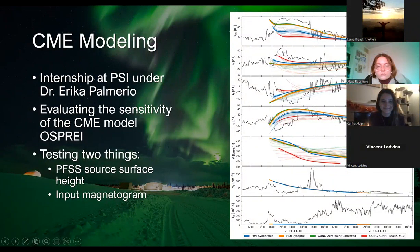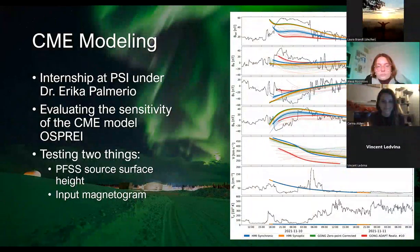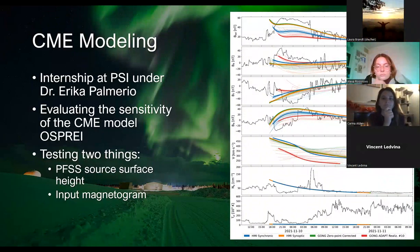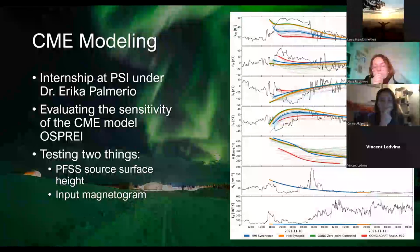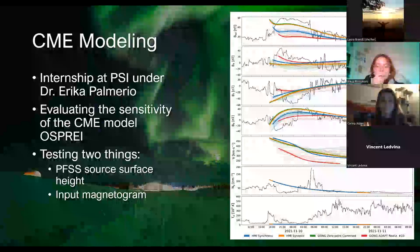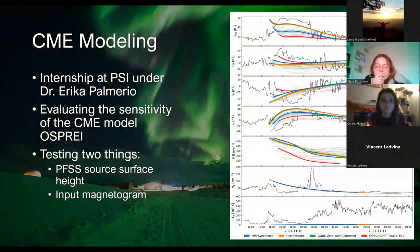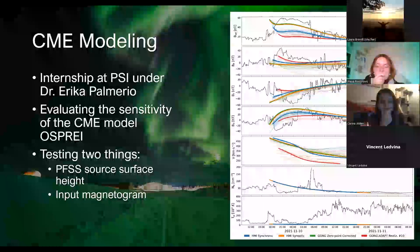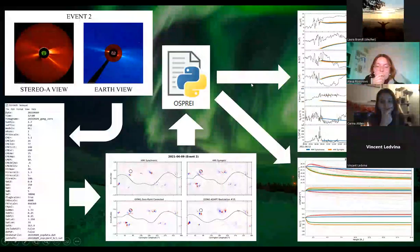The Osprey model has been out for a number of years, but the sensitivity to its input parameters has not really been studied. So what we did was look at two of the input parameters for the CME model: the Potential Field Source Surface (PFSS) model, and the input magnetogram.